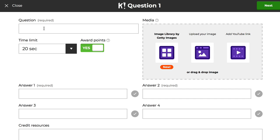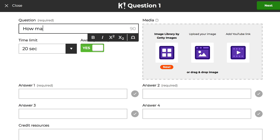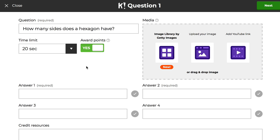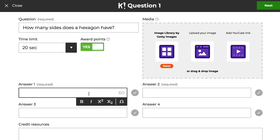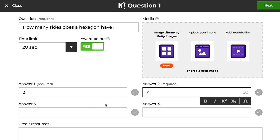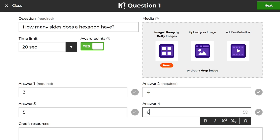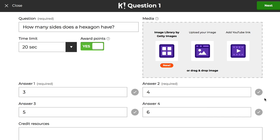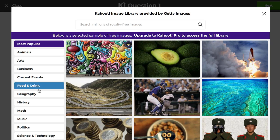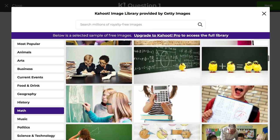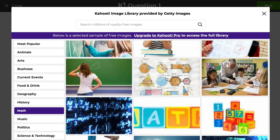Now it's time to add our first question. The first question I'm going to add is: how many sides does a hexagon have? Then I need to enter some options — at least two. So I'll say three, four, five, and six. We do need to indicate the correct answer, and the correct answer is six. I'm going to add the same image there just to keep it interesting.